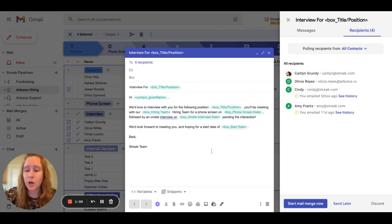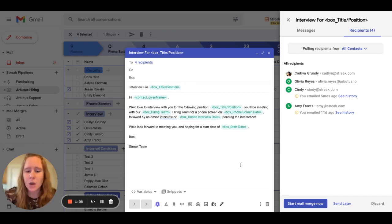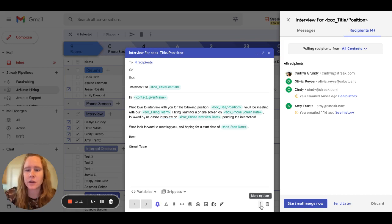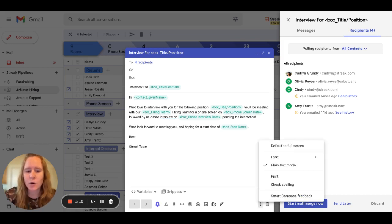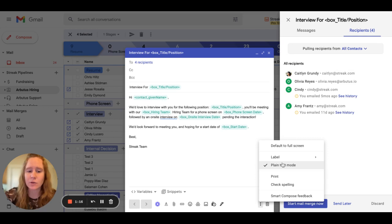If you come across this issue, what we recommend is checking your composed Gmail settings, which you can do by looking into the three dot menu here within the compose window. I'll click into the more options and I can see plain text mode is enabled.